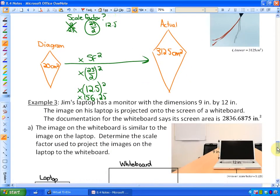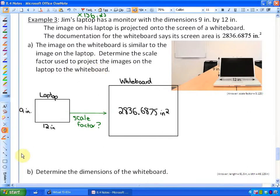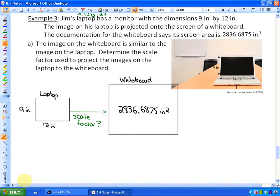In the last problem, Jim's laptop has a monitor with dimensions 9 inches by 12 inches. The image is projected onto a whiteboard screen with an area of 2,836.6875 inches². The image on the whiteboard is similar to the laptop image — same shape, just different dimensions. We need to determine the scale factor used to project the image. First, the laptop screen area is 9 times 12, which is 108 inches².